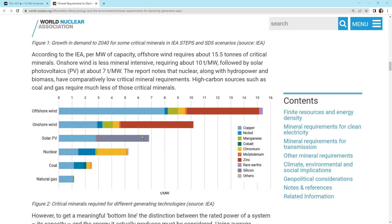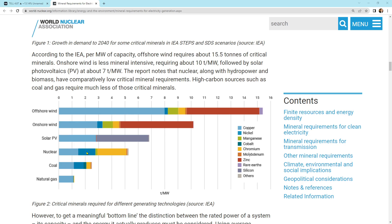And to touch on some of the mineral intensities here just to give you a quick overview. This is the offshore wind and the mineral intensity here of different minerals. We've got copper, nickel, manganese, cobalt's in there. Cobalt's dark blue in one of these. Chromium, molybdenum, zinc, rare earths. So they got all this stuff there, right?